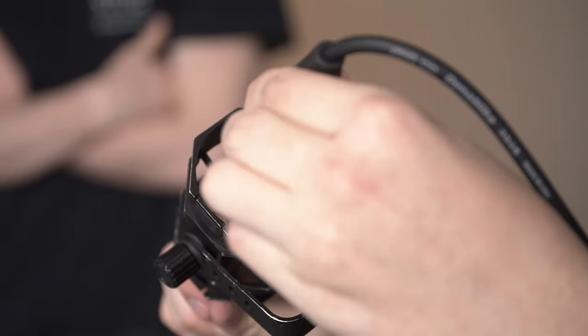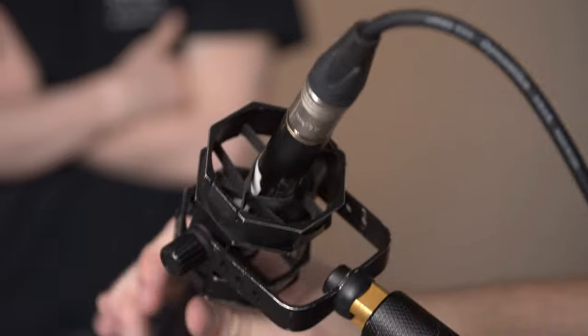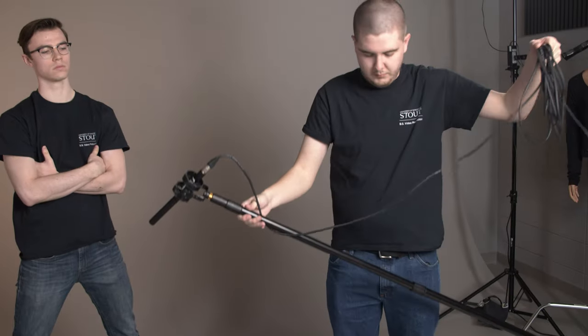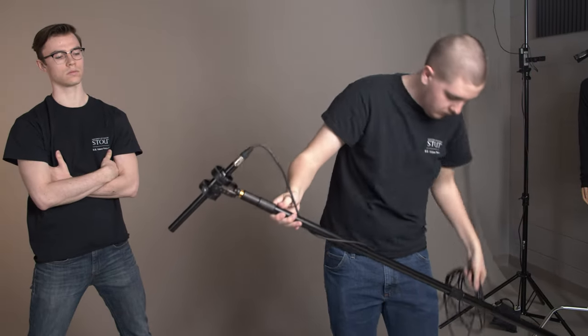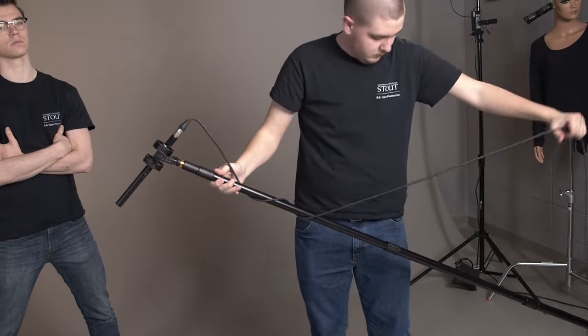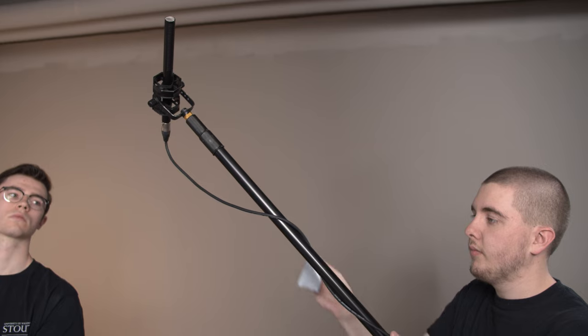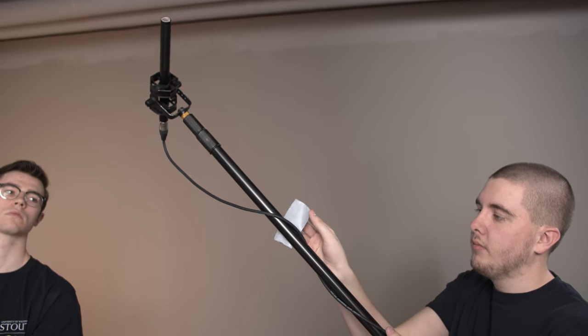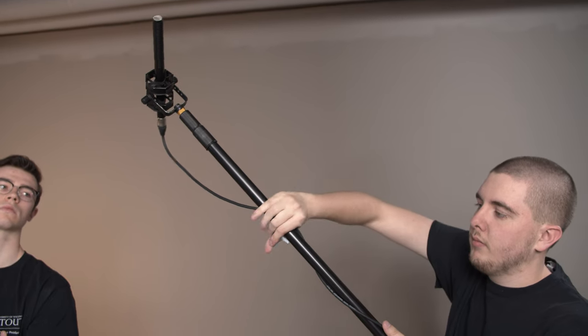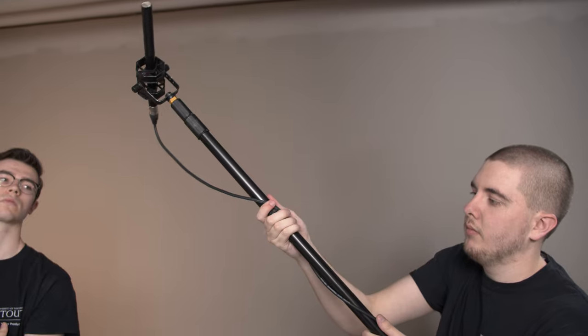Wrap the XLR cord around the boom, leaving enough slack at the end to plug into the microphone. You may need to use tape to secure the cord on the other end or to keep slack from falling.